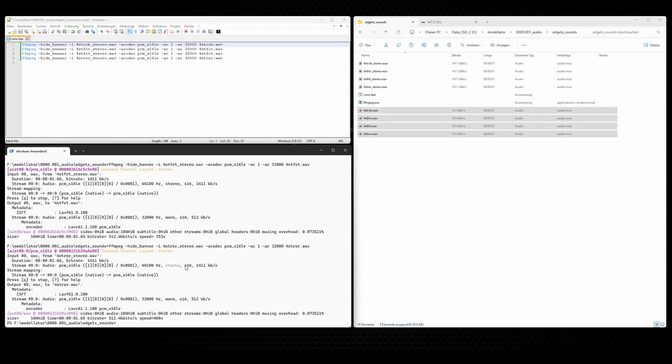This is correct. It was a stereo file. Or the source file is a stereo file. And the bit resolution is 16-bit. And it generated an audio stream with this codec here, PCM-S16LE, with 32 kHz sample rate, created a mono file, and again with 16-bit resolution.